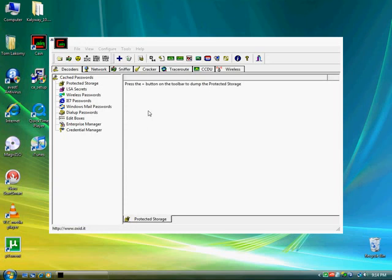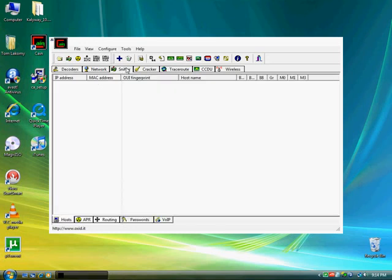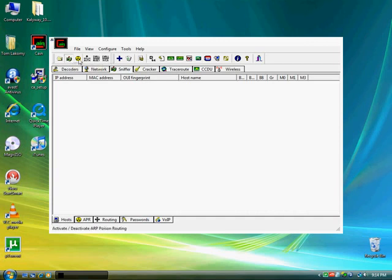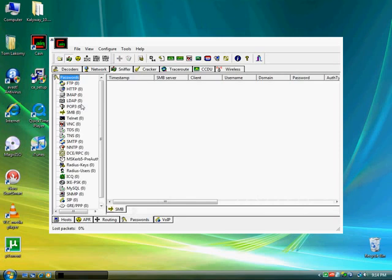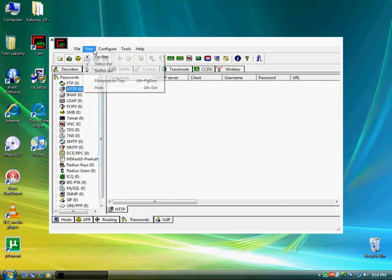So what I'm going to be doing is I'm going to go to the sniffer, I'm going to just hit the start stop sniffer button which is next to the start stop APY yellow button. Now, to hide it, actually I'm going to go to passwords first and just put it on the HTTP. To hide it I'm going to go view, minimize to tray.